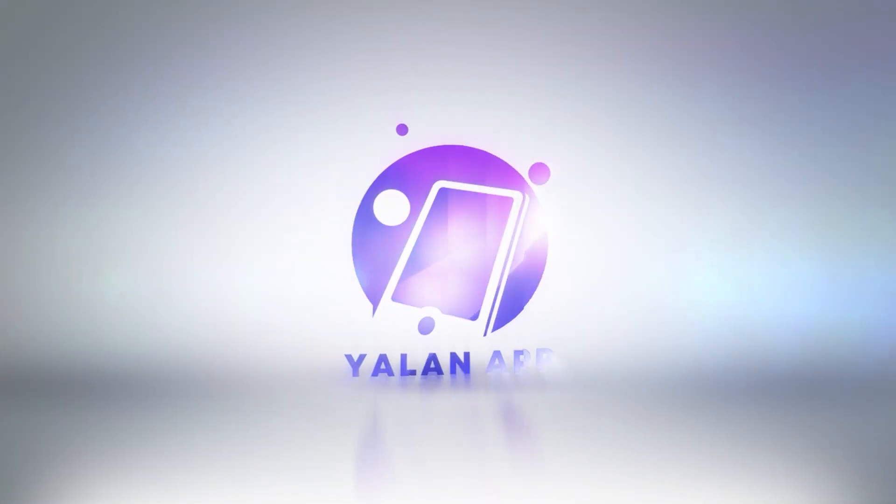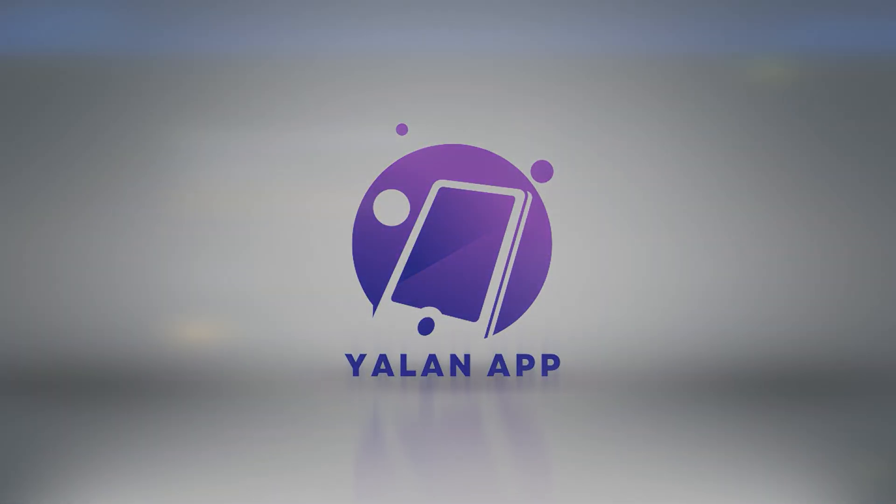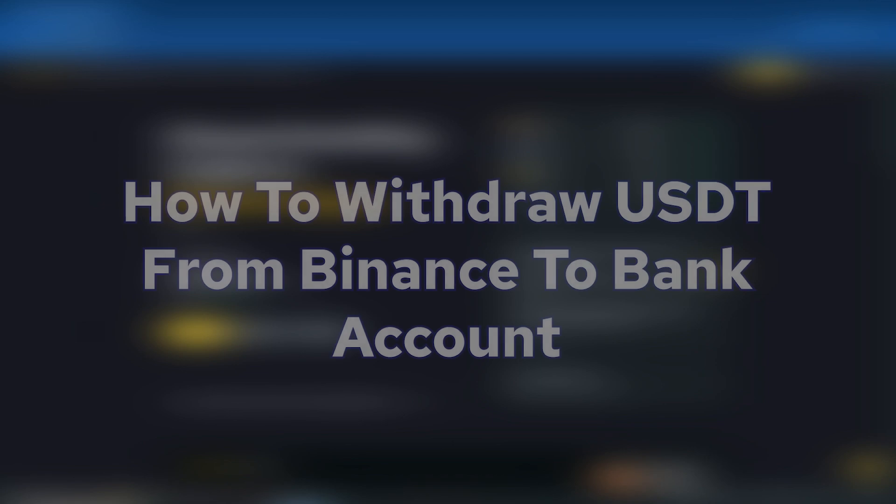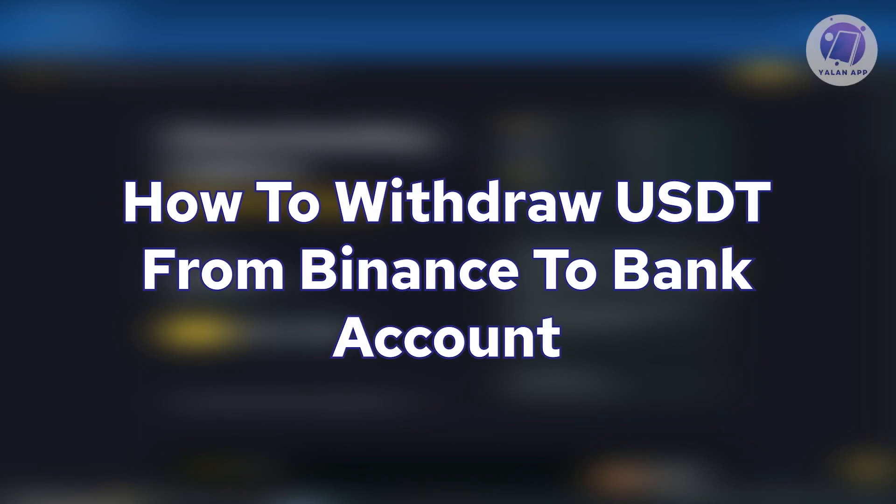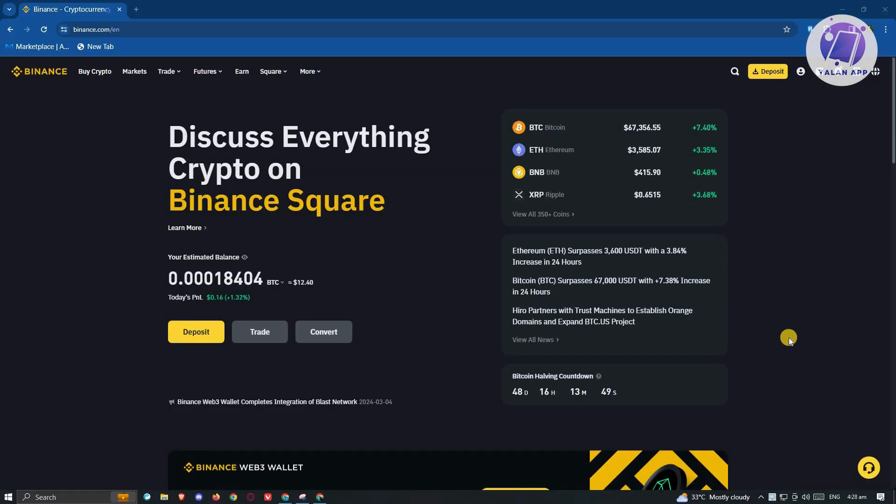Hello guys, welcome back to LEN app. For today's video, we're going to show you how to withdraw USDT from Binance to your bank account. So if you're interested, let's start the tutorial.